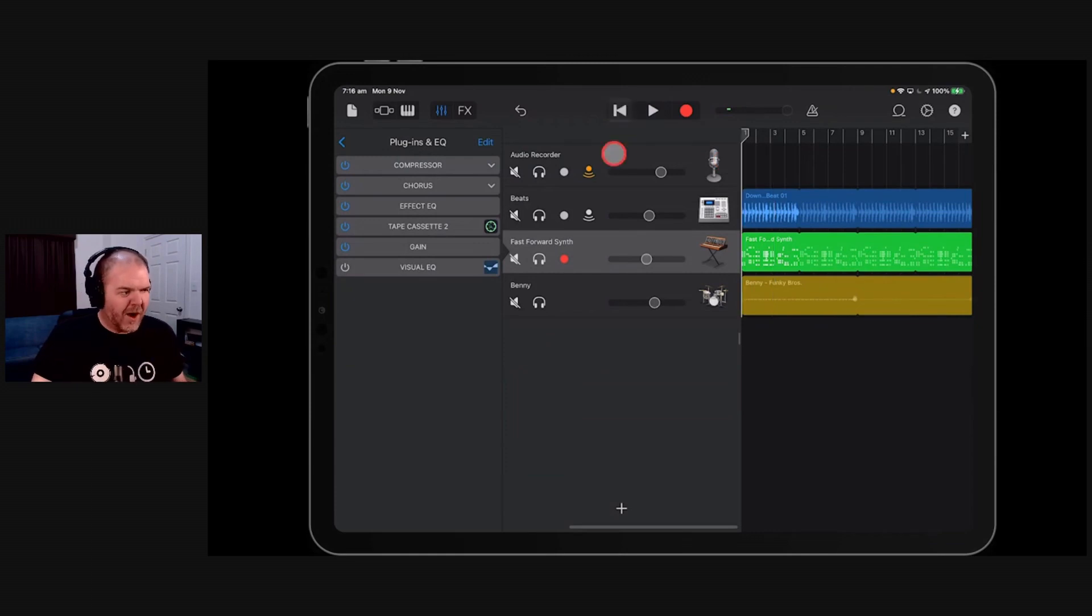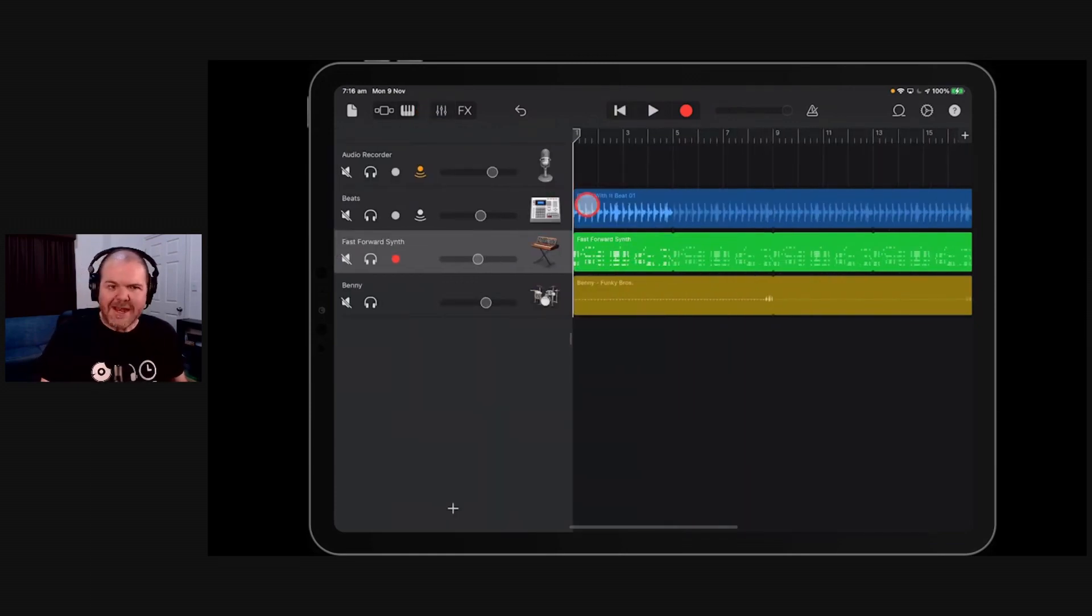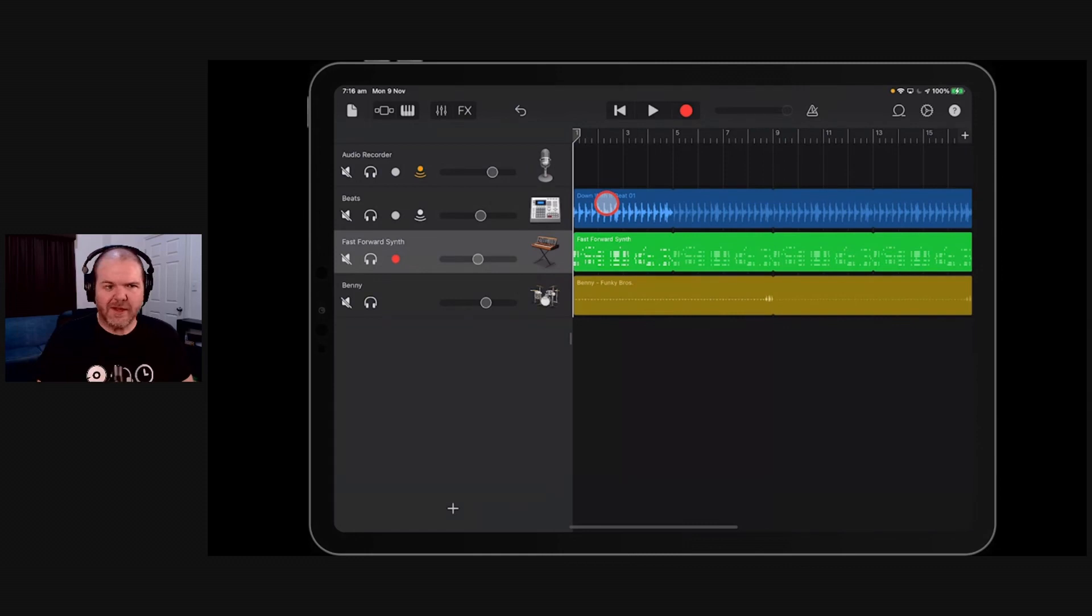All right. Let's come out of that one. And that is going to be the Tape Cassette 2. So that's our plugin of the week this week.